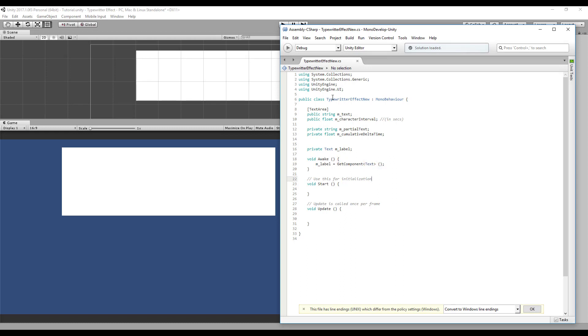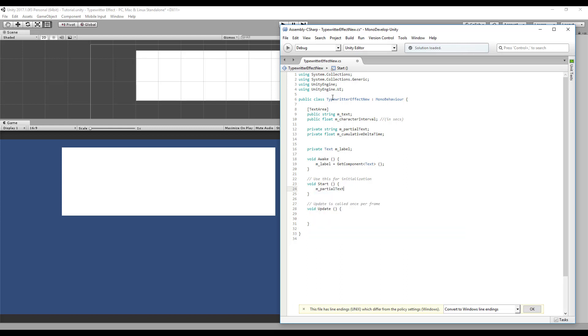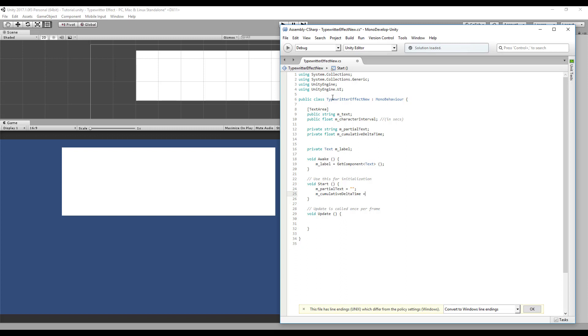Okay, let's initialize our private variables here. The partial text starts empty and cumulative delta time starts with zero.